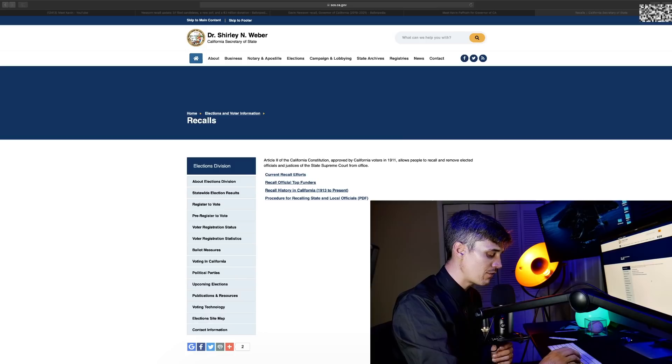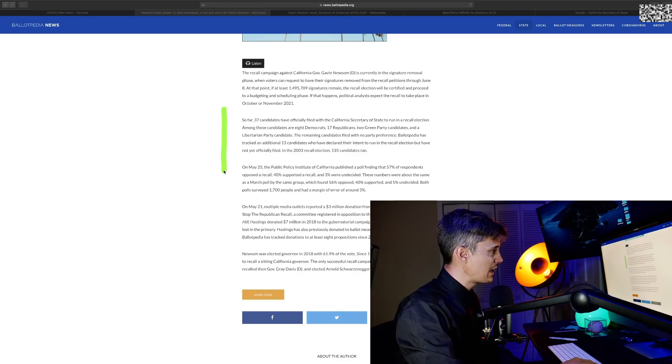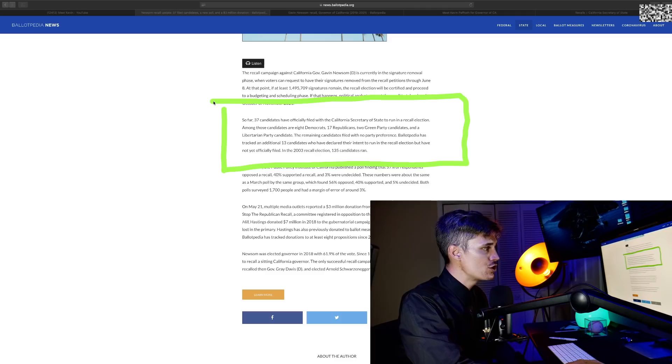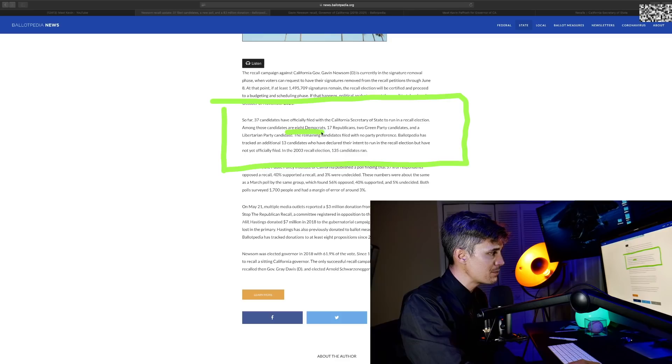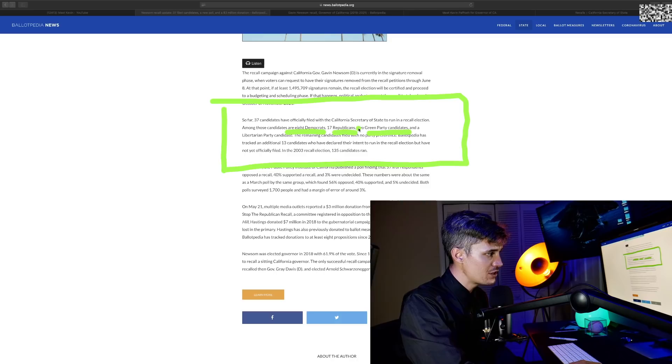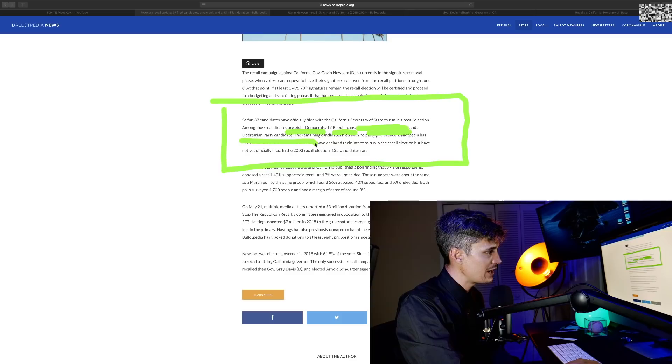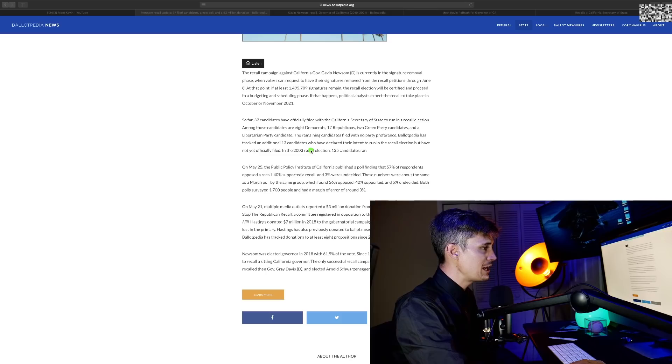So far, 37 candidates have officially filed with the California Secretary of State to run in this recall election. Among those candidates are eight Democrats, 17 Republicans, two Green parties—we can pretty much cross them off the list—and a Libertarian Party candidate. The remaining candidates filed with no party preference.